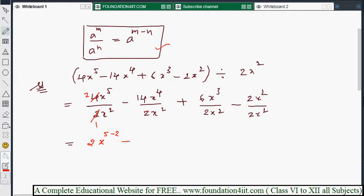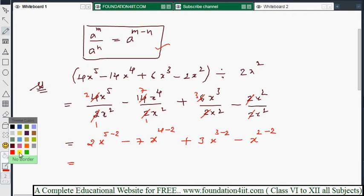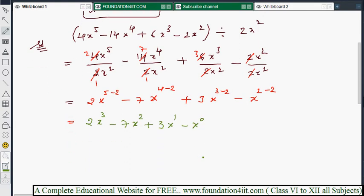For the second term, 14 divided by 2 gives 7, and x⁴⁻² = x². For the third term, 6 divided by 2 gives 3, and x³⁻² = x¹. For the last term, 2 divided by 2 is 1 and x²⁻² = x⁰. Simplifying: 2x³ minus 7x² plus 3x¹ minus x⁰, which gives the final answer 2x³ minus 7x² plus 3x minus 1, because any number to the power 0 equals 1.